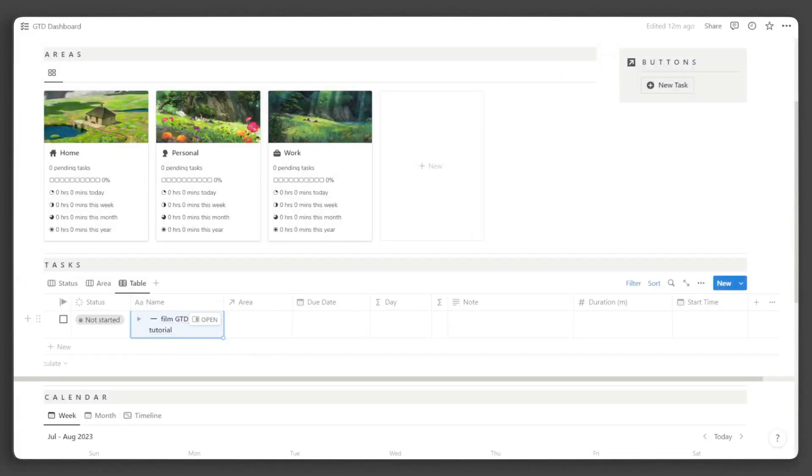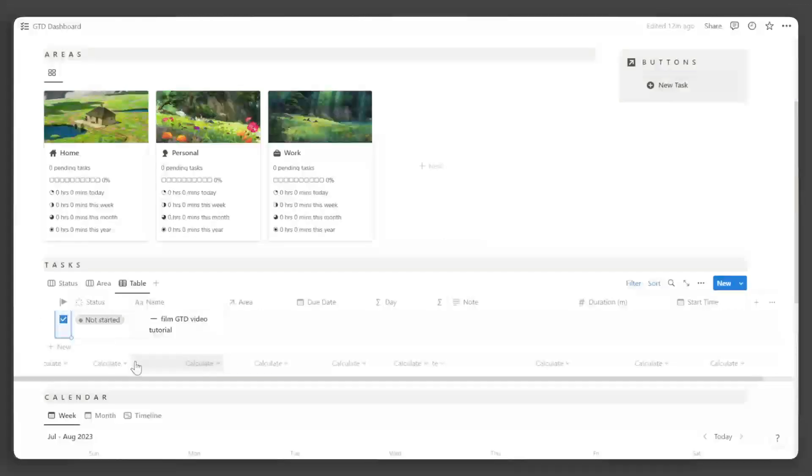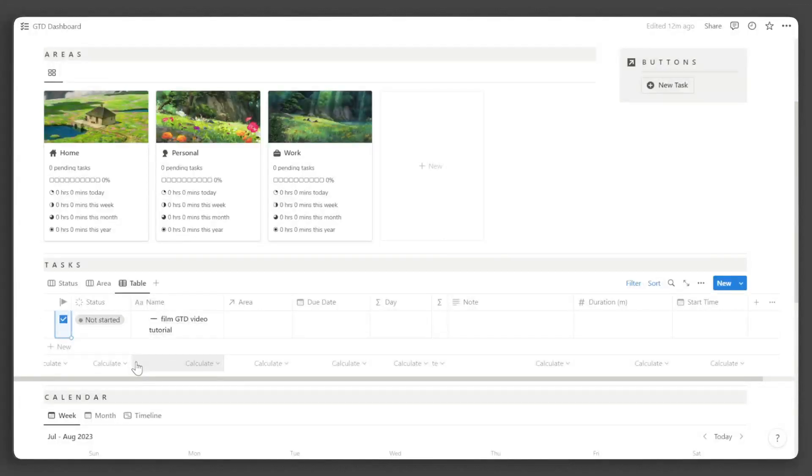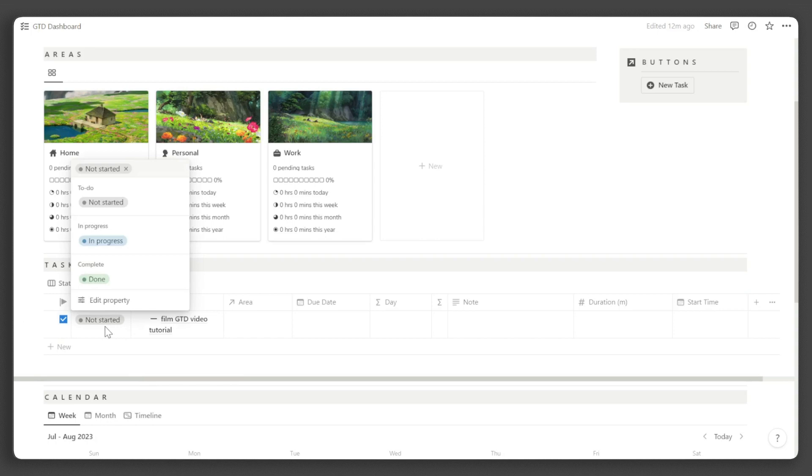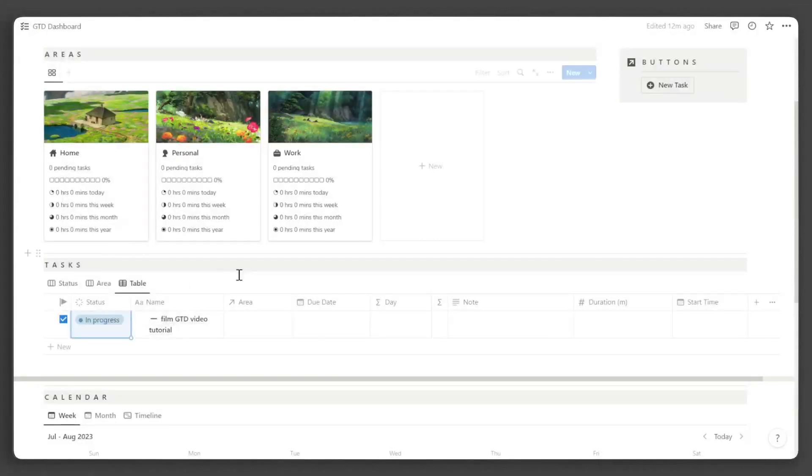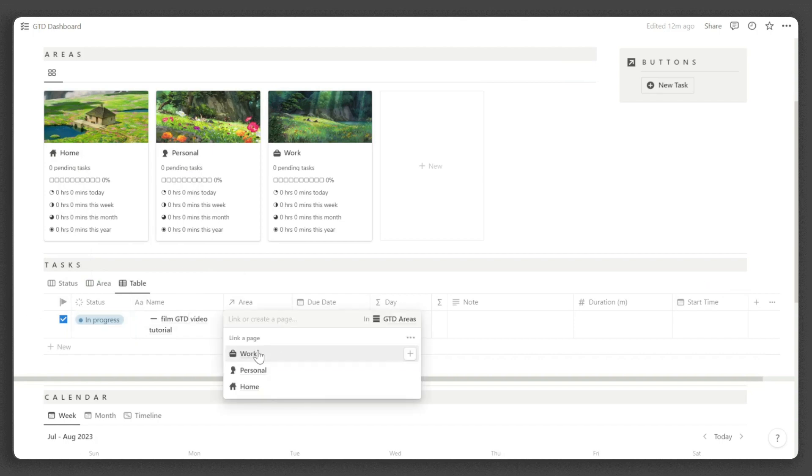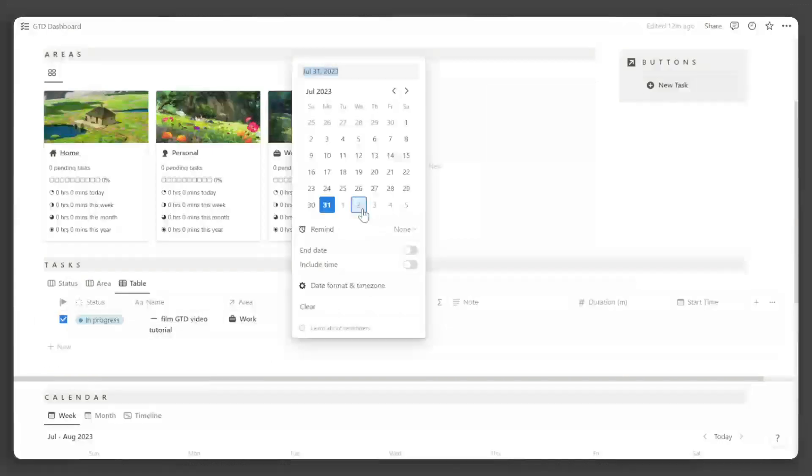Notice the checkbox here. Ticking it flags the task as a priority, which will ensure that the task will always be shown at the top of the table. Next, the status property allows you to categorize tasks further. You can add more status options to suit your workflow. Next to the task name, you can specify the task's area. Then set a due date.